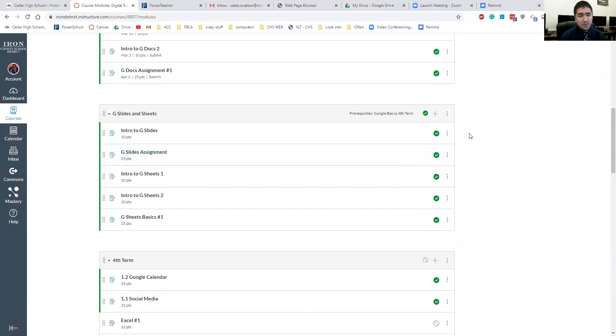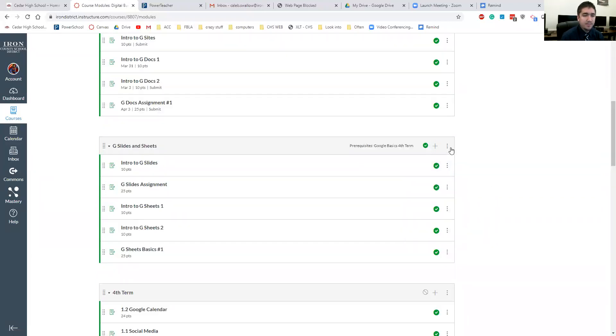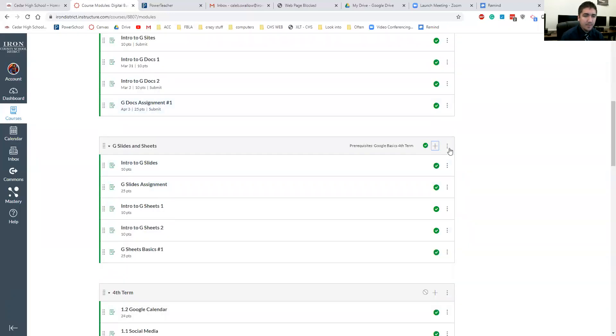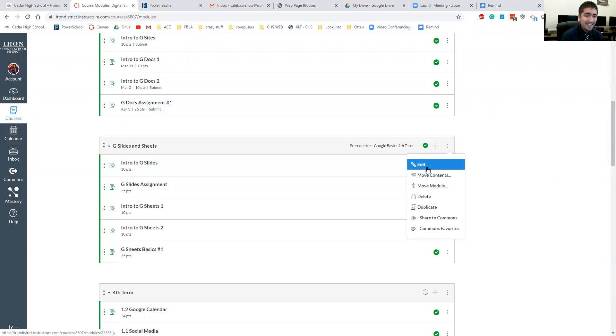But the thing I want to show is up here at the top. If you click on the plus button up here, oops sorry, not that one, this one, and then hit Edit.